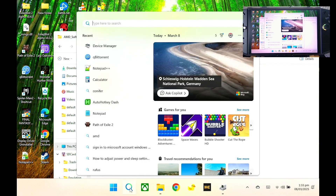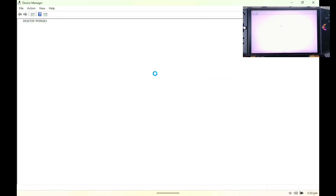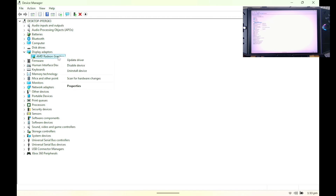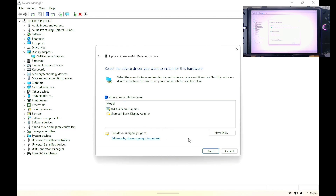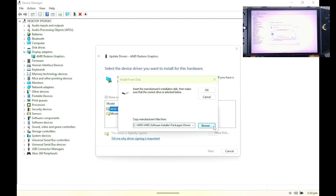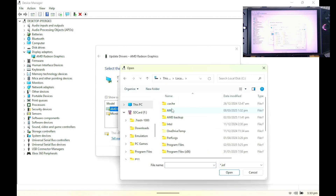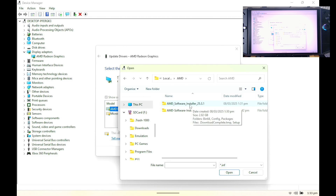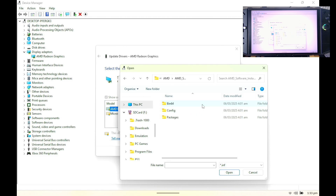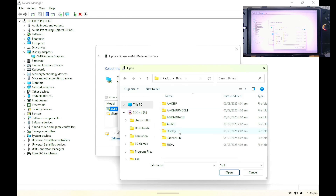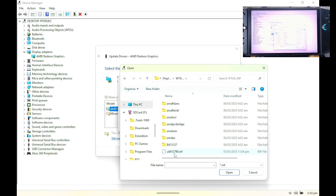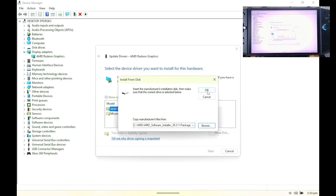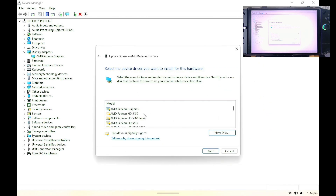Go back to your Device Manager. On your Display Adapters, right-click and update drivers. Browse my computer, then let me pick from a list available on my computer. Click Have a Disk, then browse. Go to your PC, Local Disk, AMD. Here on Software, Installer 25.3.1, click Packages, Drivers, Display, and this folder. Go here on the u0412790.nf file, click Open, click OK, and find the 780M graphics.